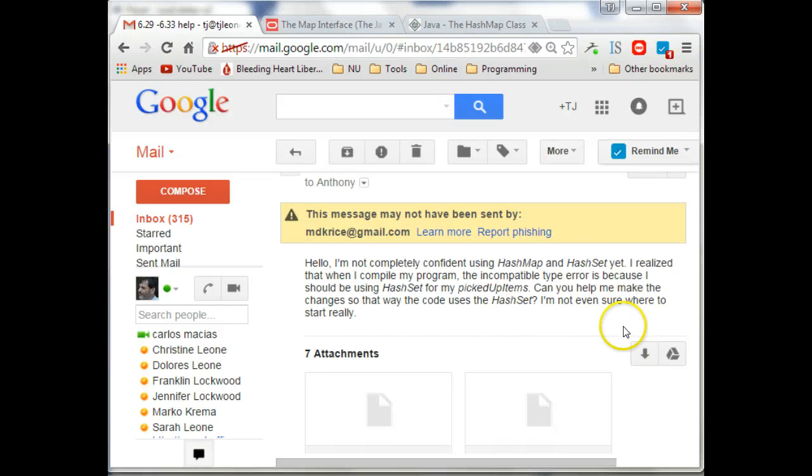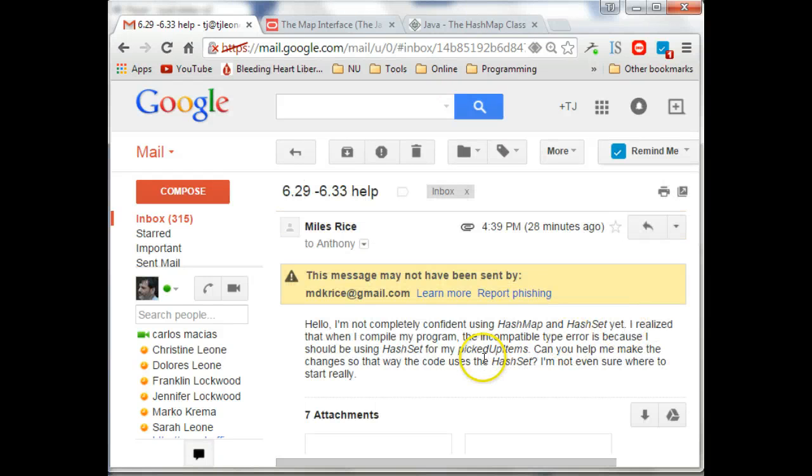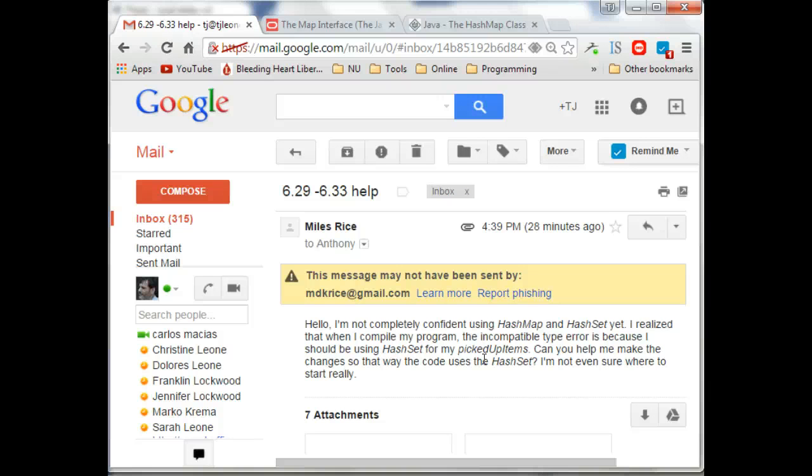Hey, Miles. Actually, yeah, I think you're on the right track with using HashMap. I think the problem is there's other problems with it.